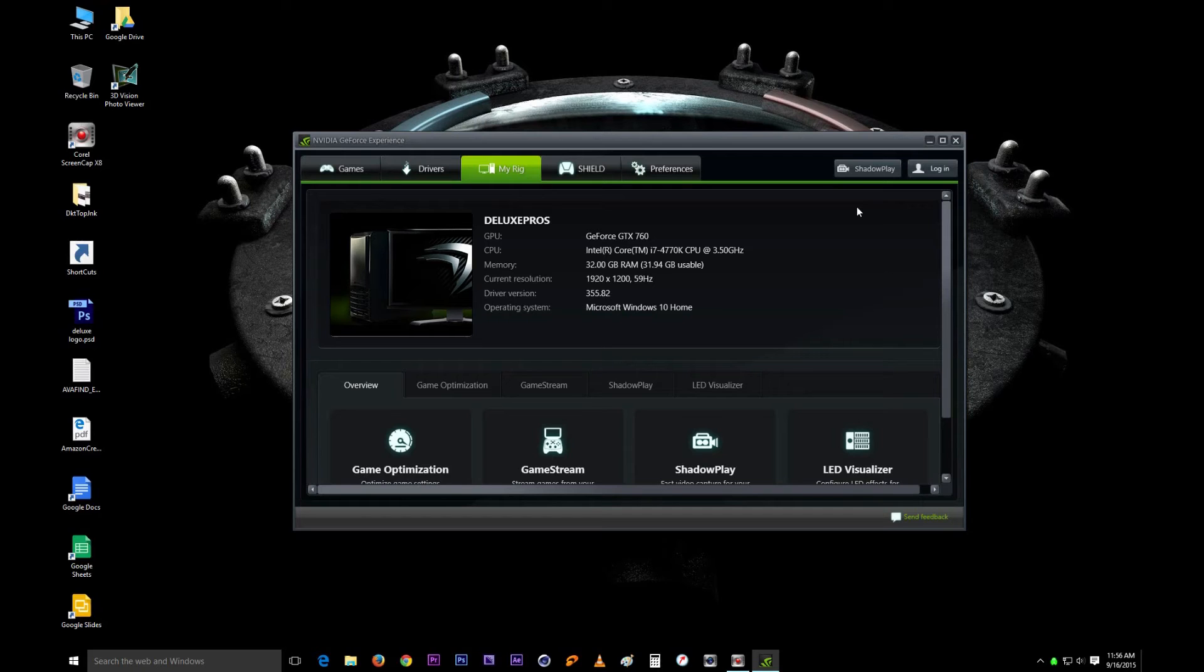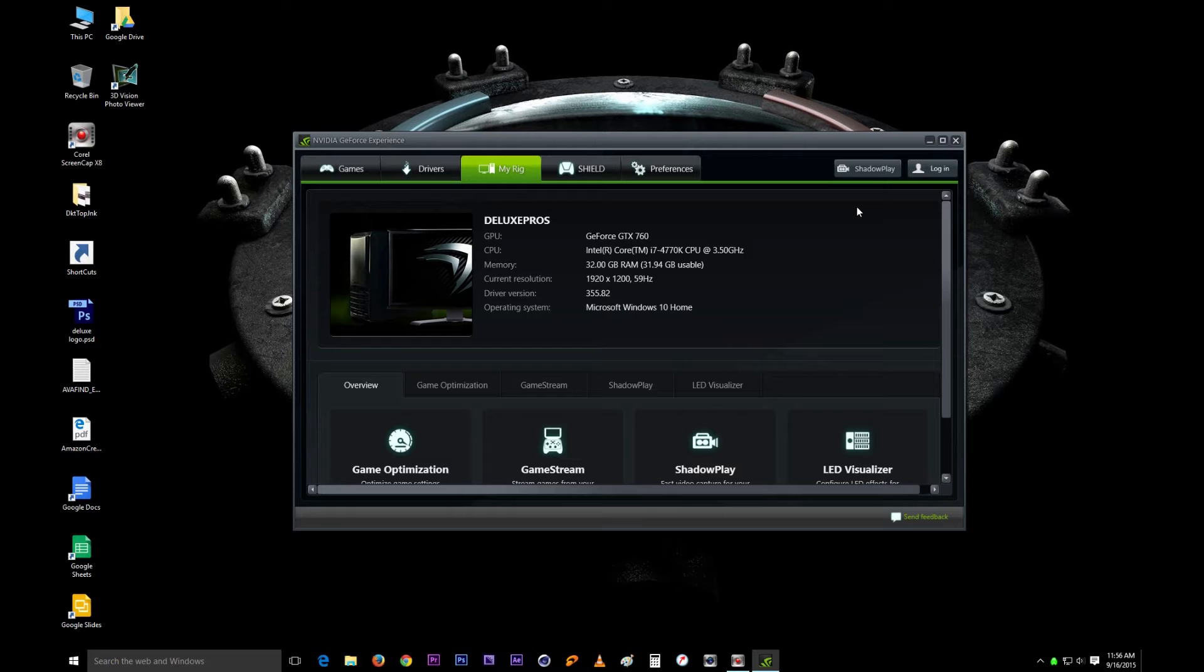What up YouTube, it's Relenton here and today we are going to be learning how to screen capture using Shadowplay on Windows 10.